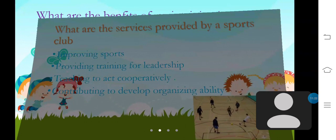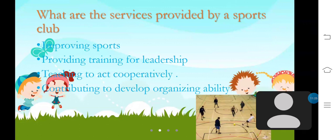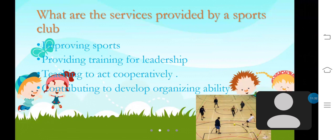Next, I am going to talk about services provided by a sports club. They are improving sports, providing training for leadership, teaching to act cooperatively, and contributing to developing organisational ability. These are some of them.